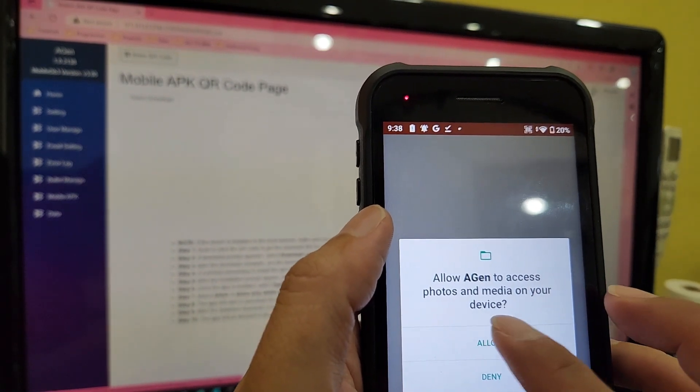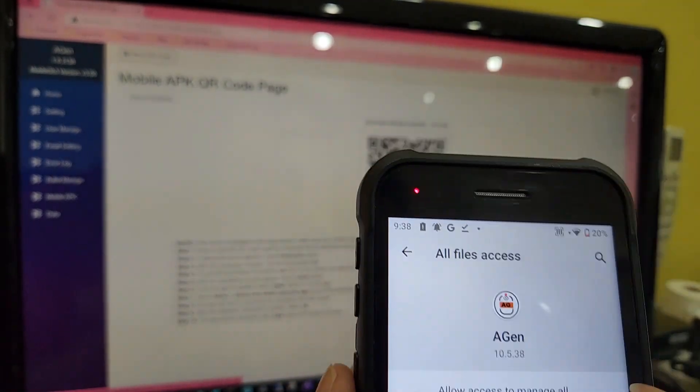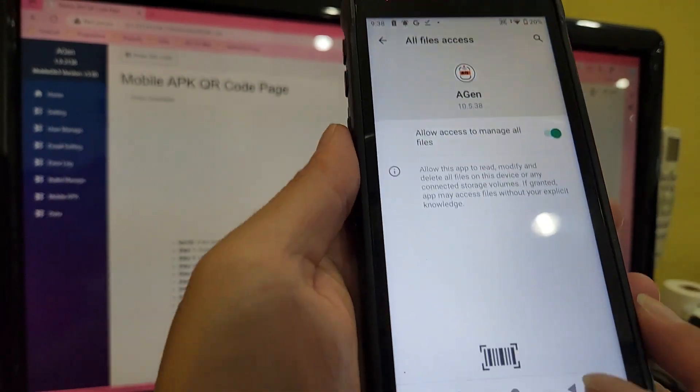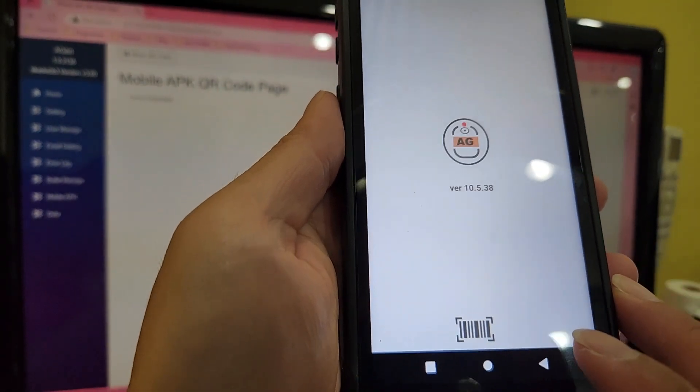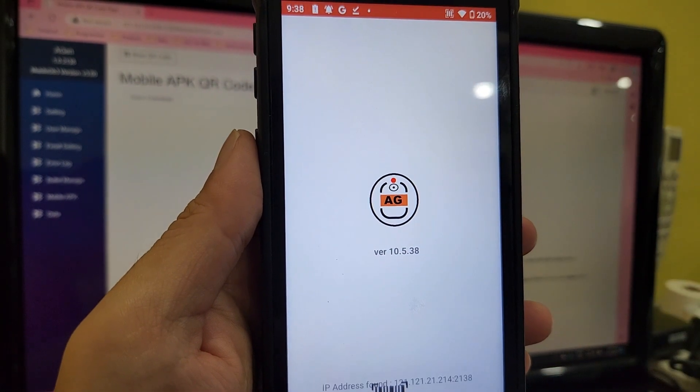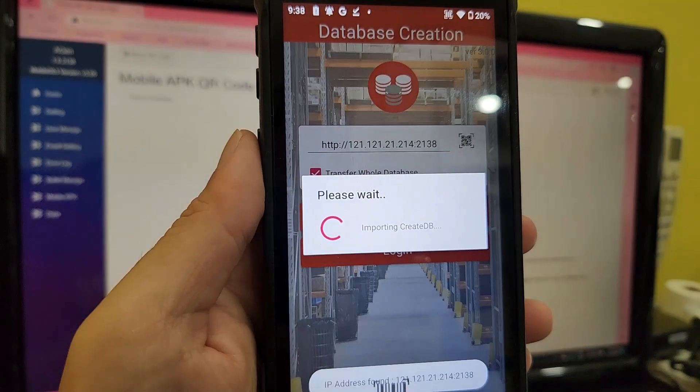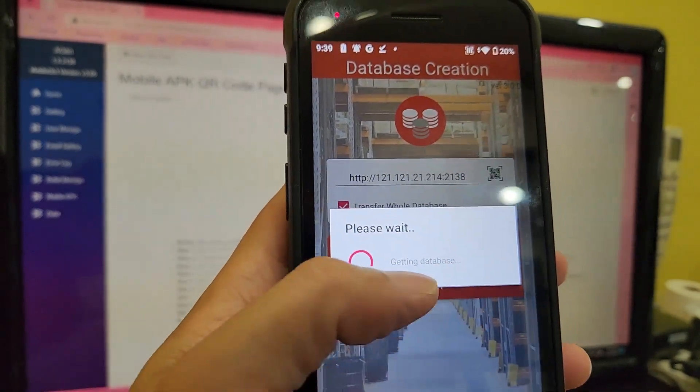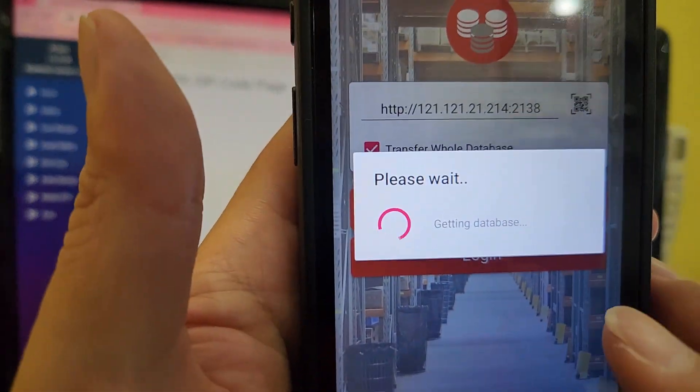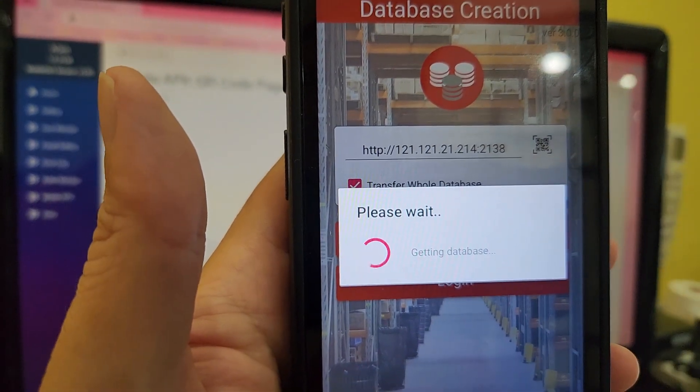After installation is done, give around 5 to 50 seconds for the complete data to be transferred to your mobile device. The period of transfer depends on the application design and the reference importing file your application architect used when designing the application.